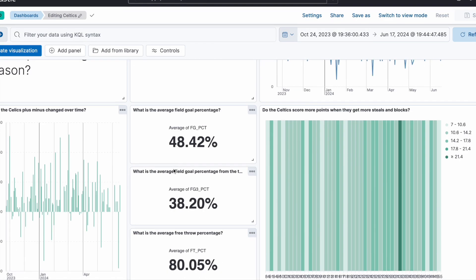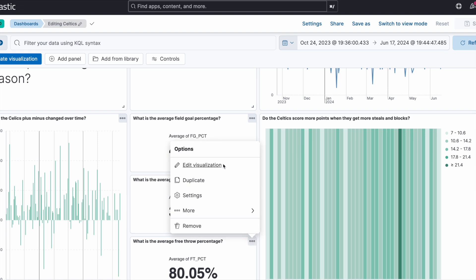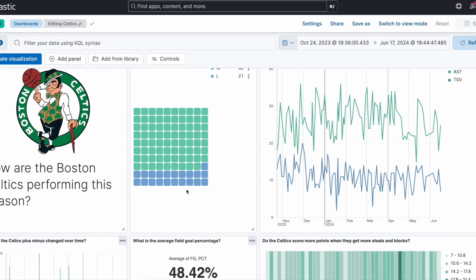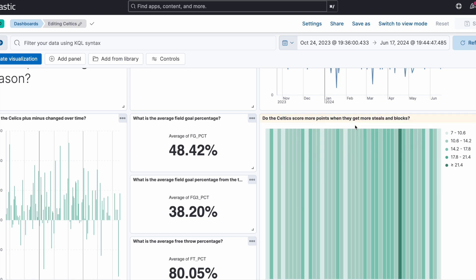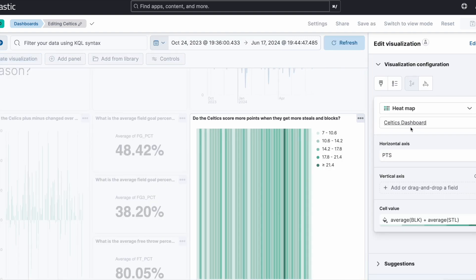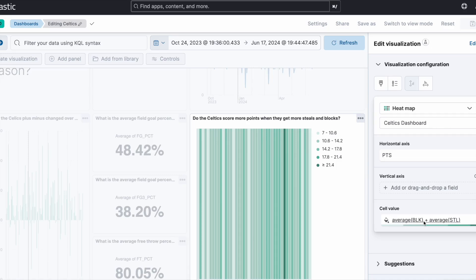We can take a look at the average field goal percentage, and going into the visualization editor we confirm it's just the average of the field goal percentage. We also have the average free throw percentage — not from the three-point line. Finally, there's a heatmap visualization answering: do the Celtics score more points when they get more blocks and steals? The horizontal axis is points, and the cell value is calculated from the average blocks plus the average number of steals, which is pretty cool.